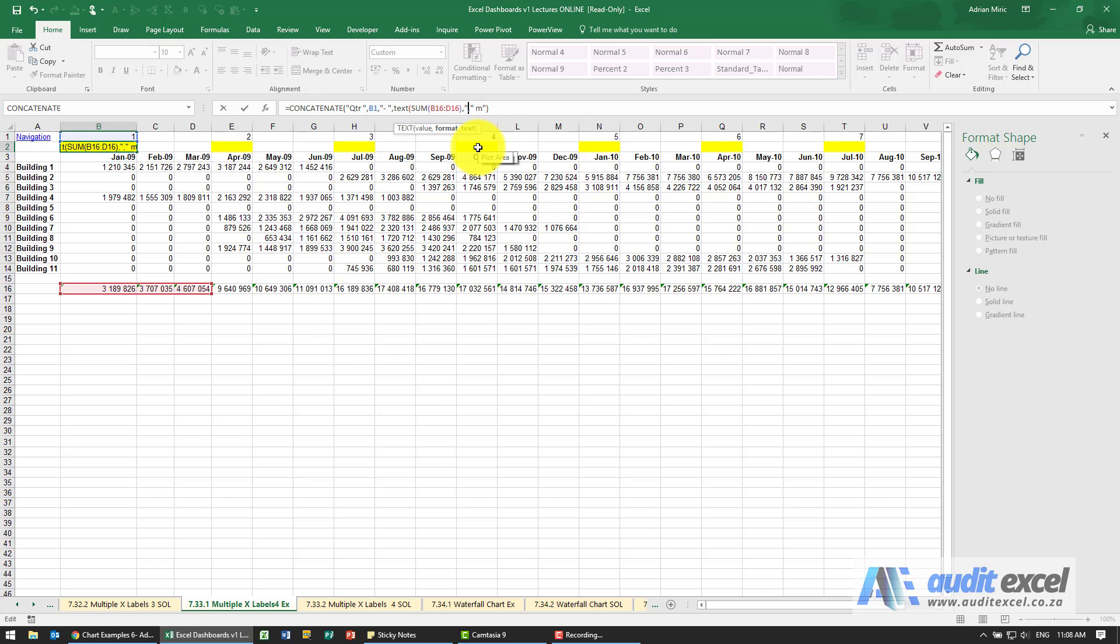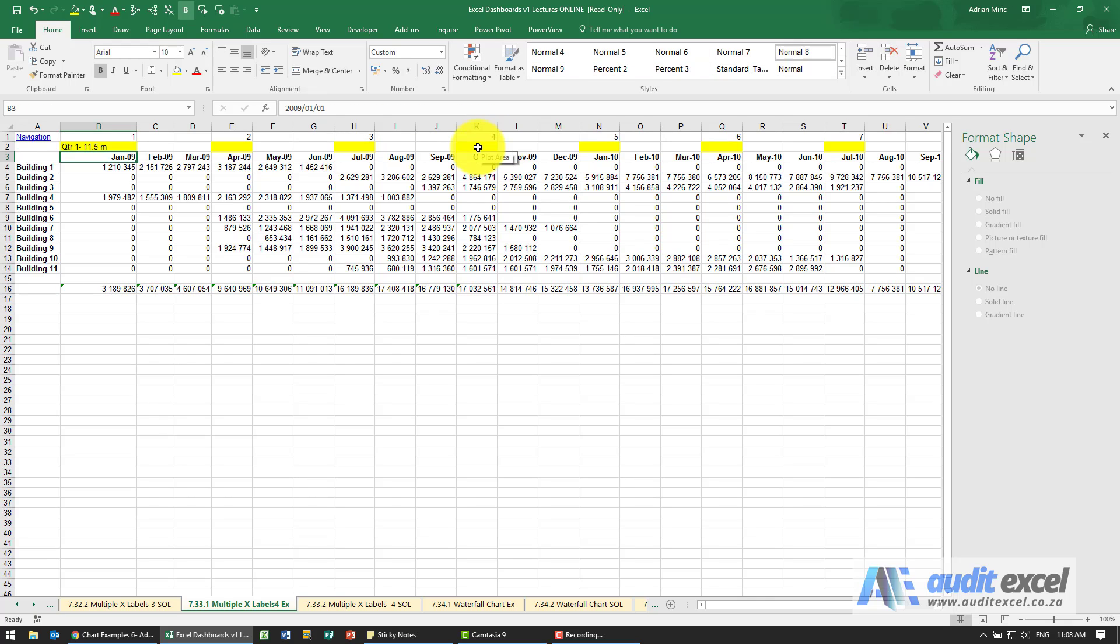So I'm going to put 0.0, and then the way custom format works is I need to put two commas after it. Close the brackets, close that text. When I click enter, you'll see it's now showing me quarter one dash eleven point five million.